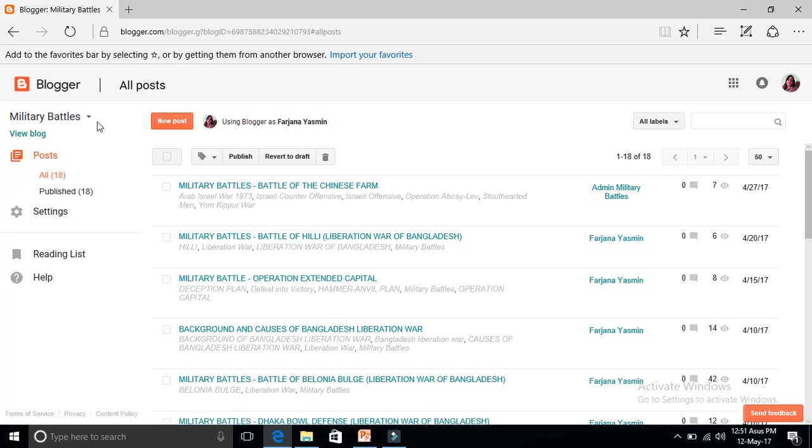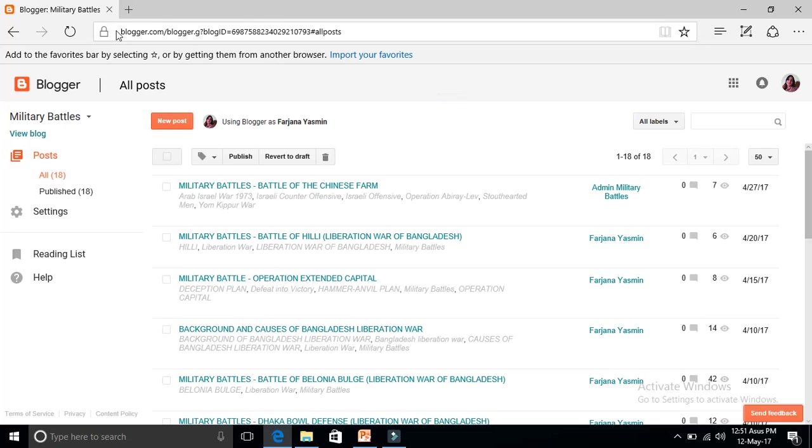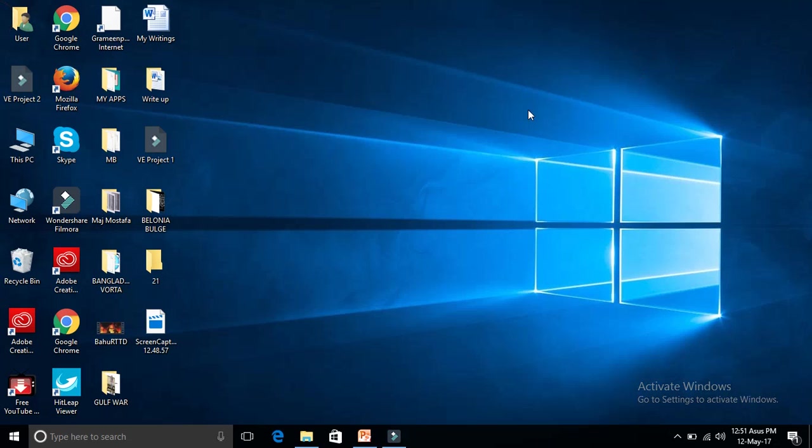So as you can see here nothing shows like before on your blog, so it's permanently deleted.